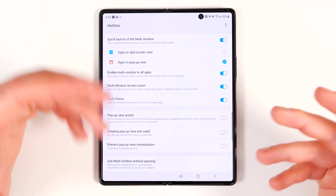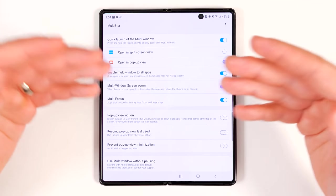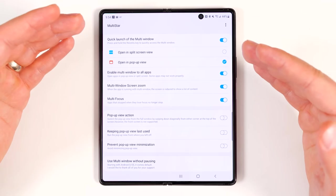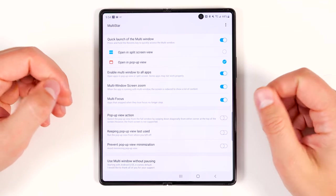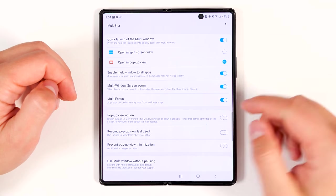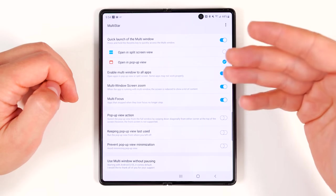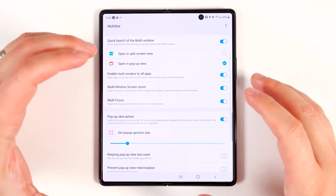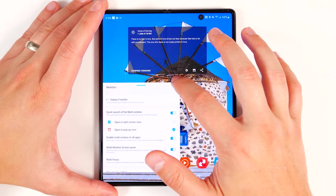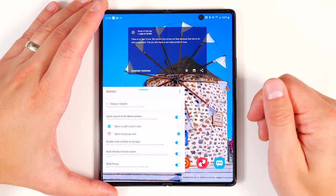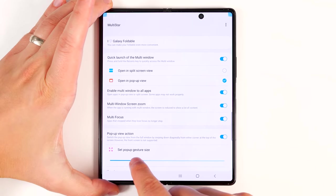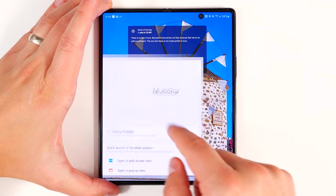Multi-focus is a feature that keeps an application active even if you're currently looking at a different application in multi-window view. A practical use case: if you're watching a college lecture on a website while taking notes on the other part of the screen, without multi-focus, tapping to take a note would stop the lecture from playing. With multi-focus enabled, the lecture continues to play even while you're writing notes. Pop-up view action lets you quickly turn any window into a pop-up window by dragging down from the top right or left corners and sizing it however you want. You can also change the pop-up gesture area to make it bigger if you have trouble reaching the corners.